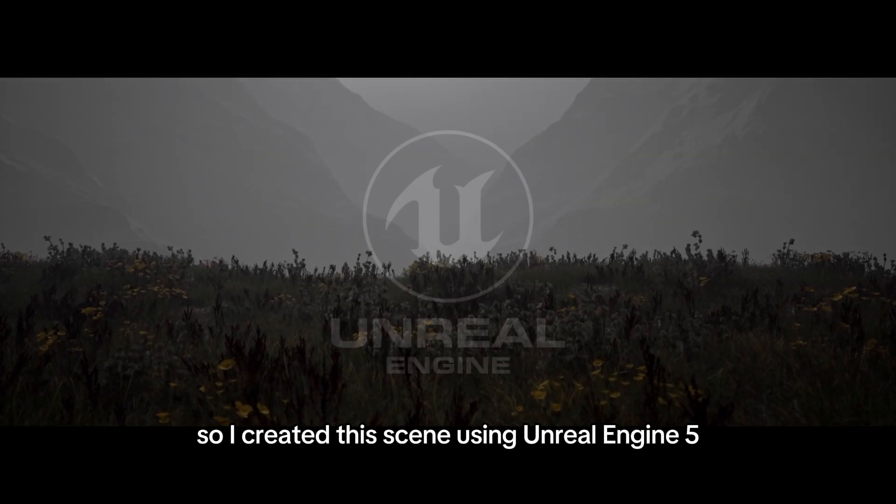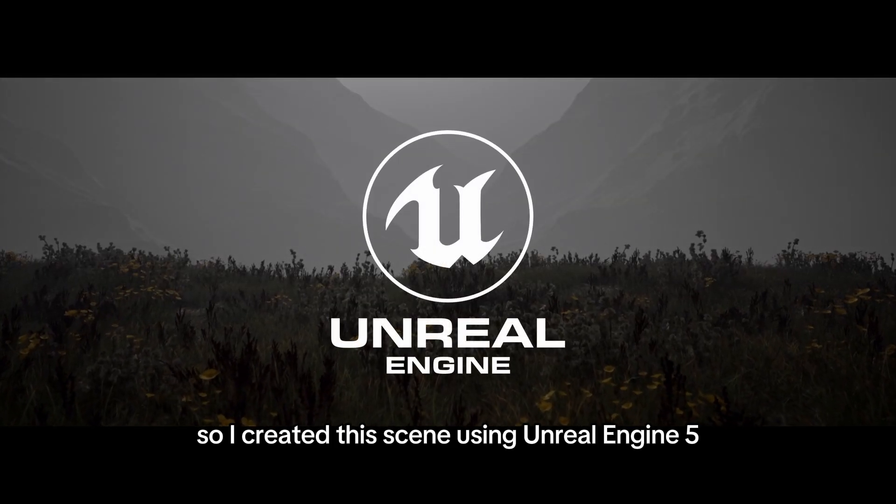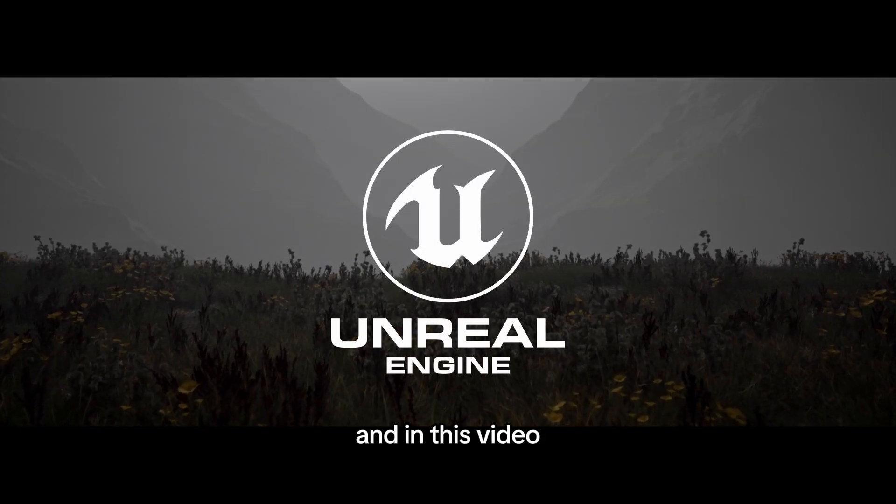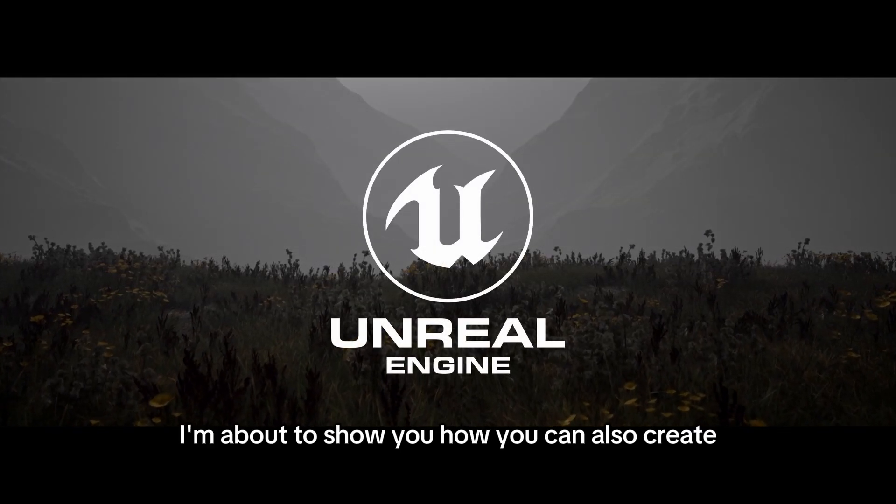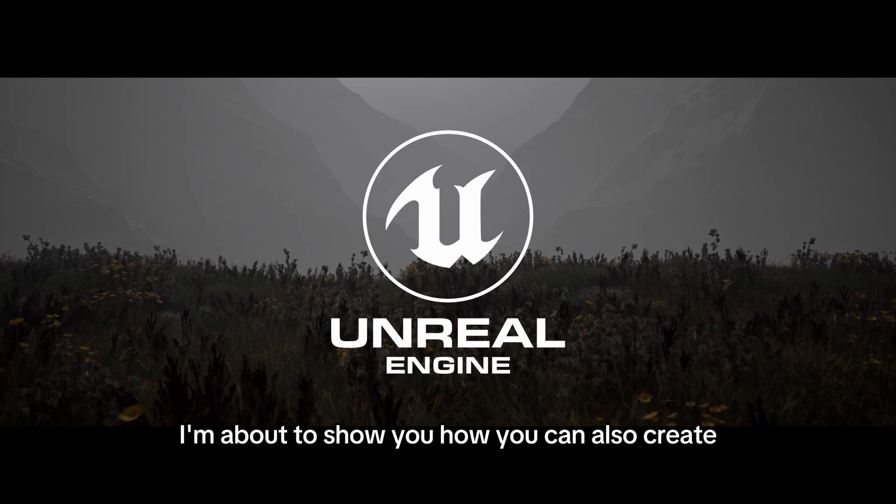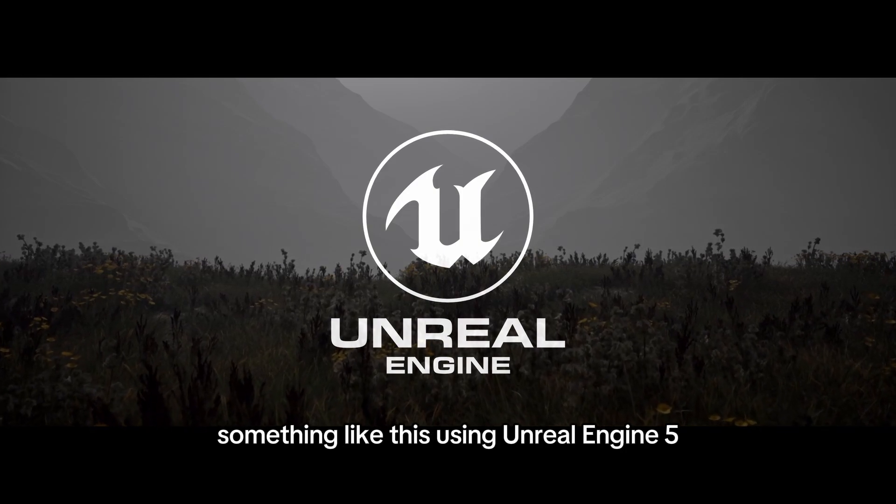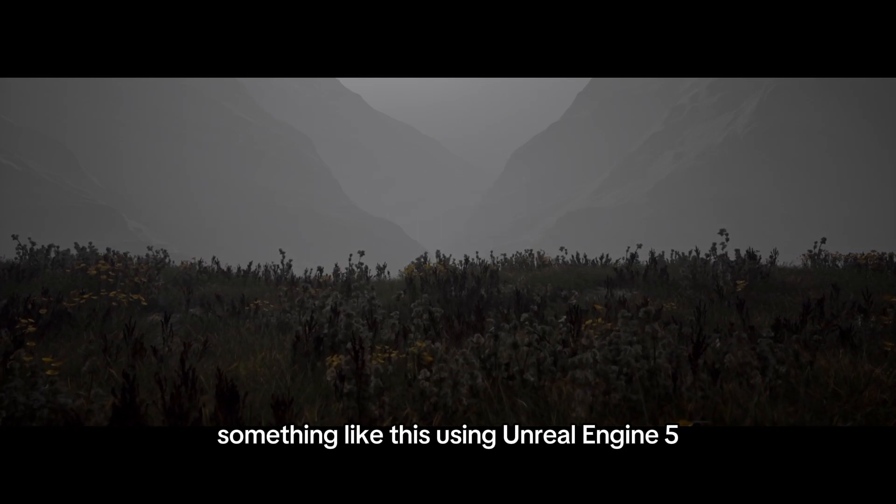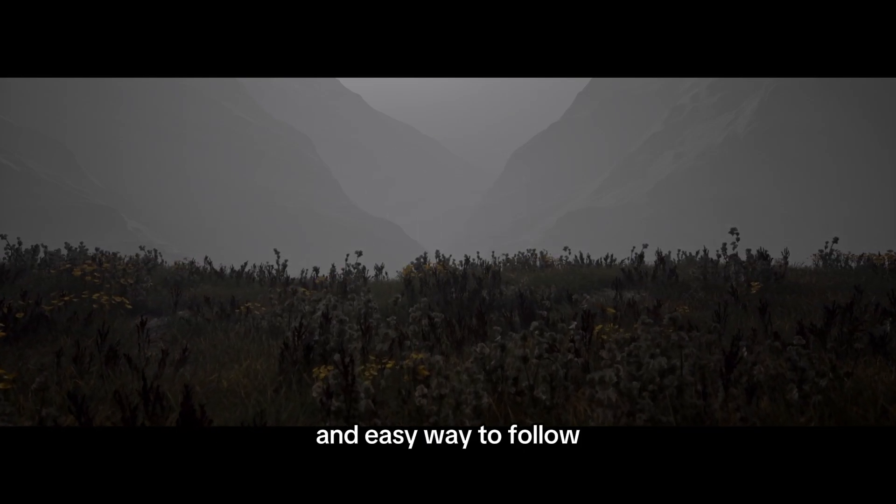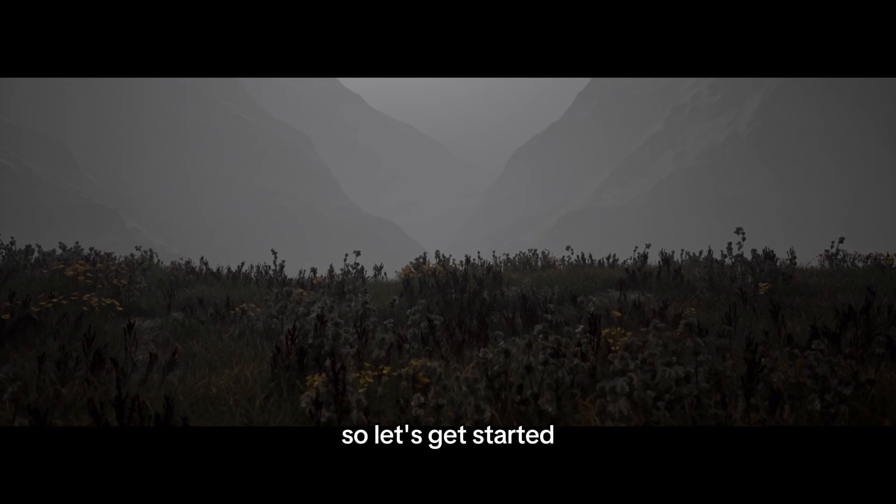I created this scene using Unreal Engine 5 and in this video, I'm about to show you how you can also create something like this using Unreal Engine 5. It's going to be very simple and easy to follow, so let's get started.